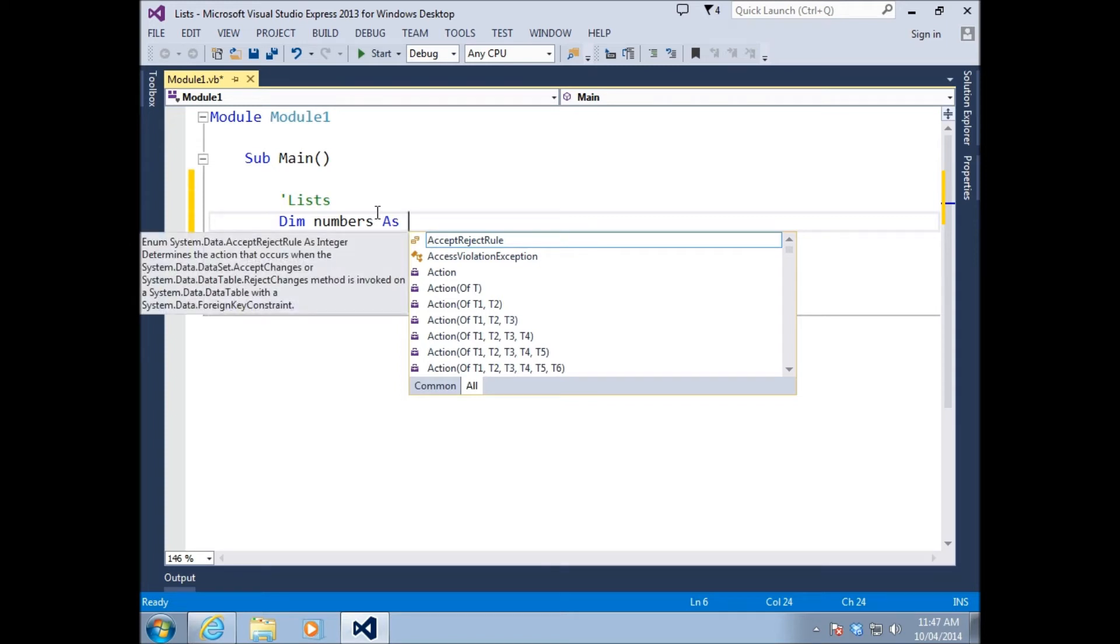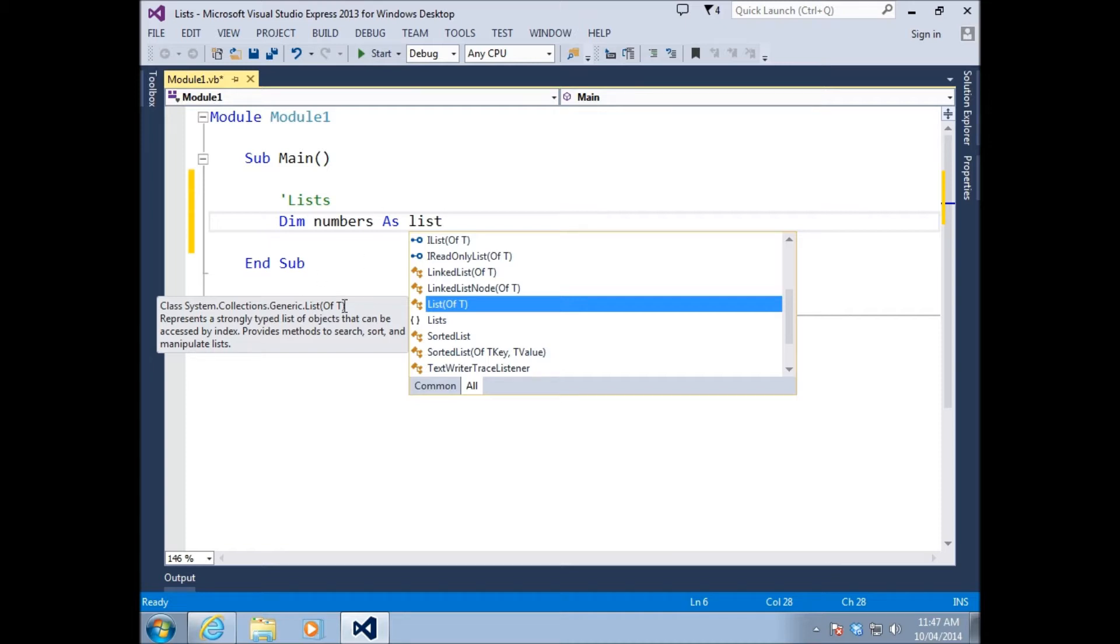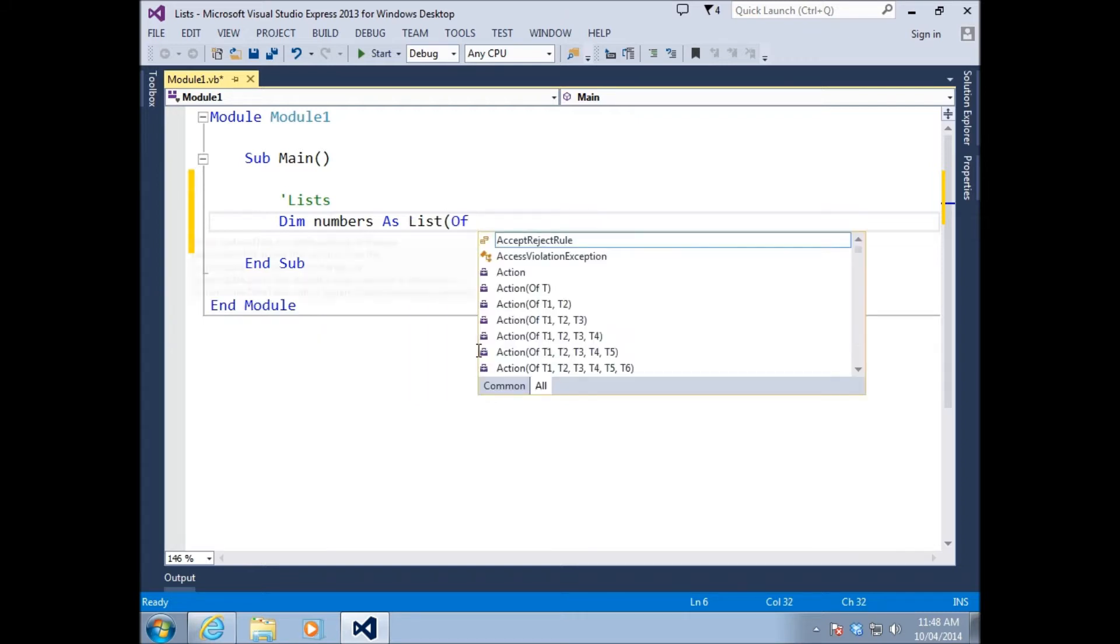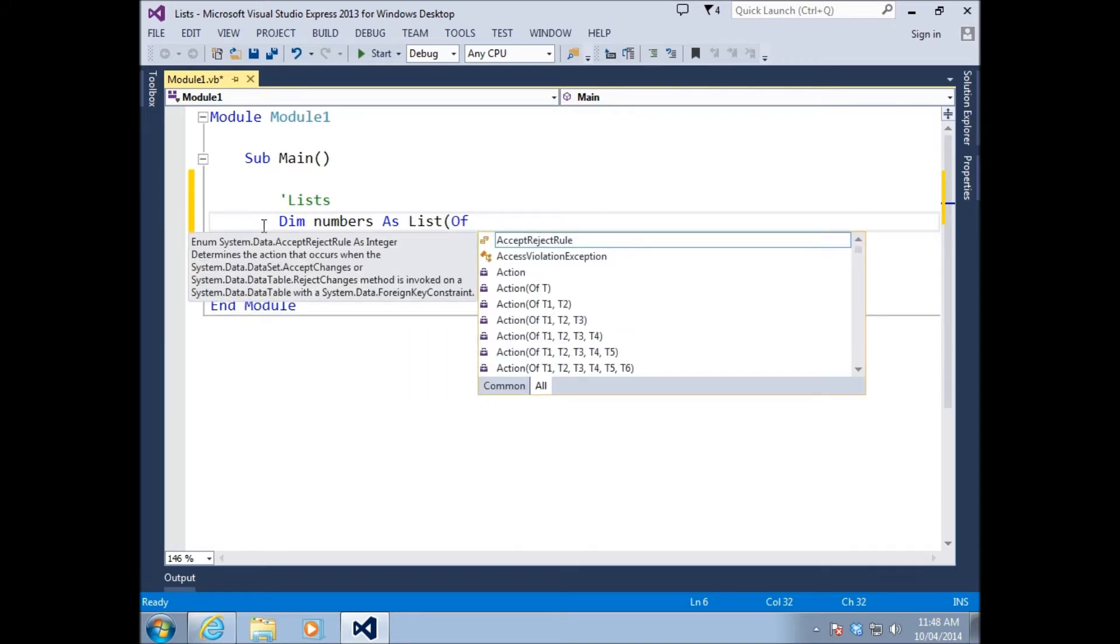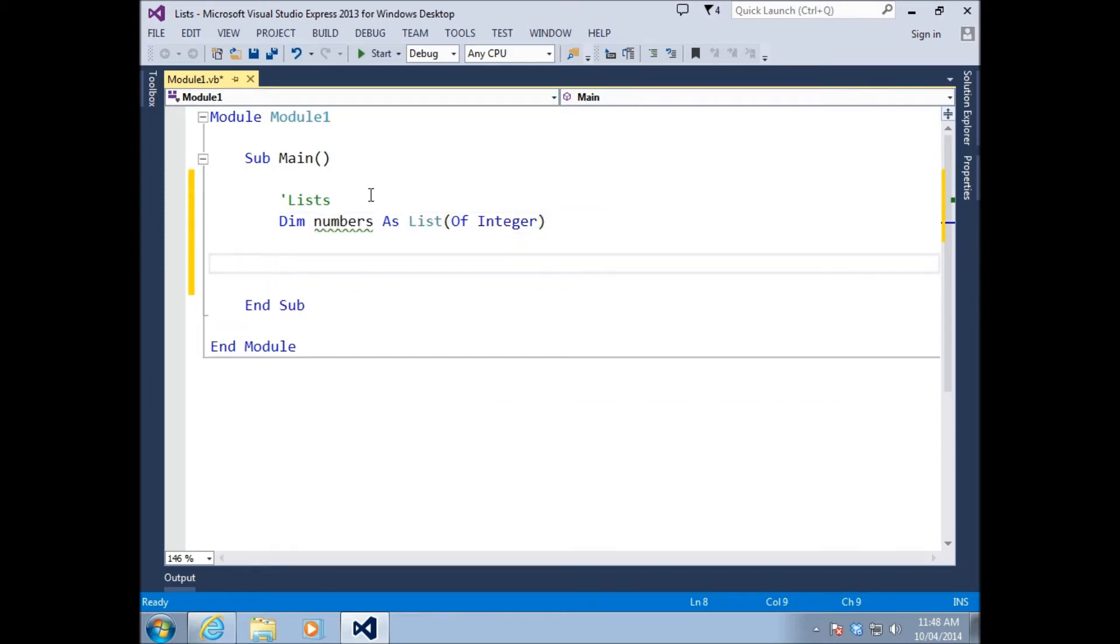To declare a list, just use list, and you notice how it says list of T. Capital T is always short for type. By that I mean a type would be an integer, a string, a boolean, a single, or something similar. If I press the space bar, it's going to put a bracket and an of for me. Since numbers insinuates an integer, I'm just going to type integer.